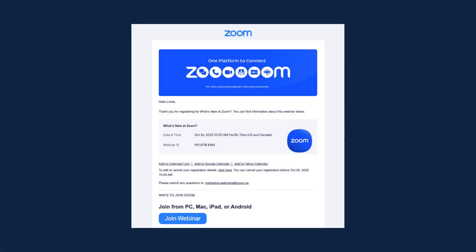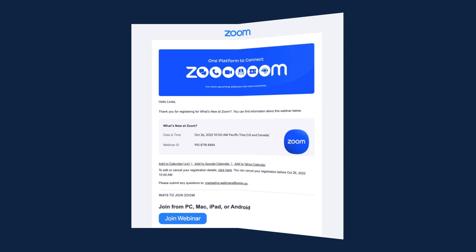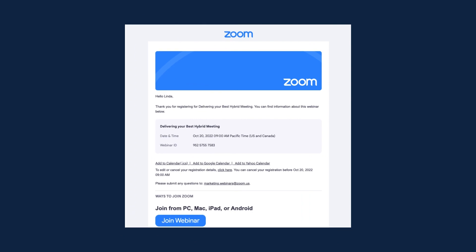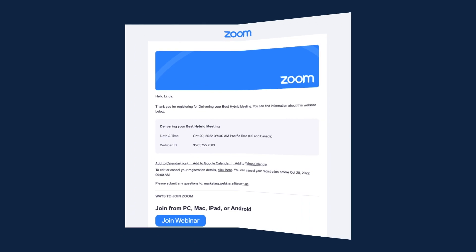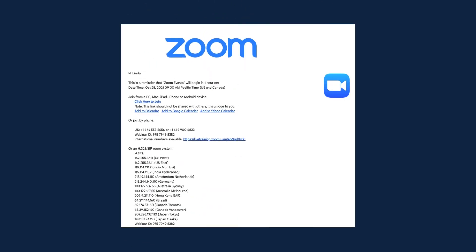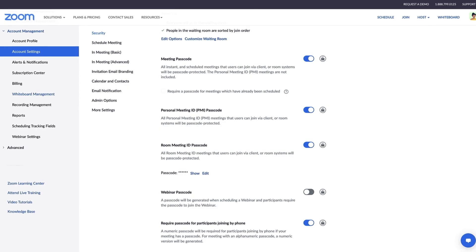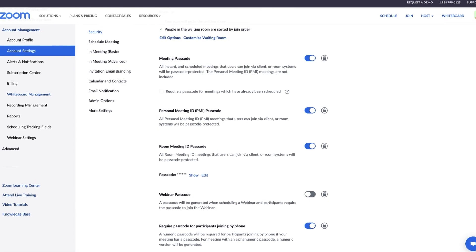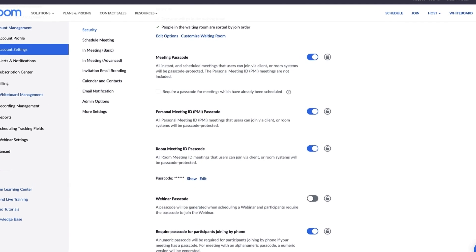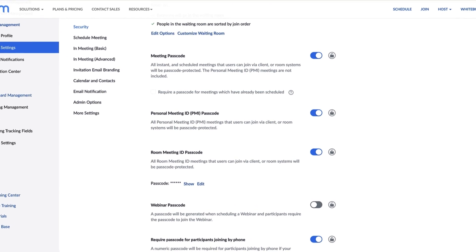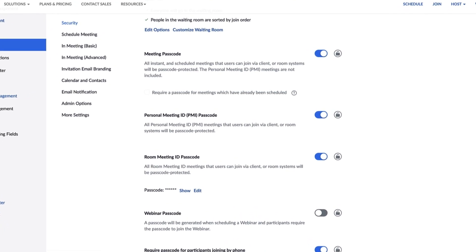Admins can customize emails sent to panelists and registrants. This creates consistency across all webinars hosted by the organization and saves the webinar host some time so they can focus on preparing. There are a few ways to customize webinar emails.